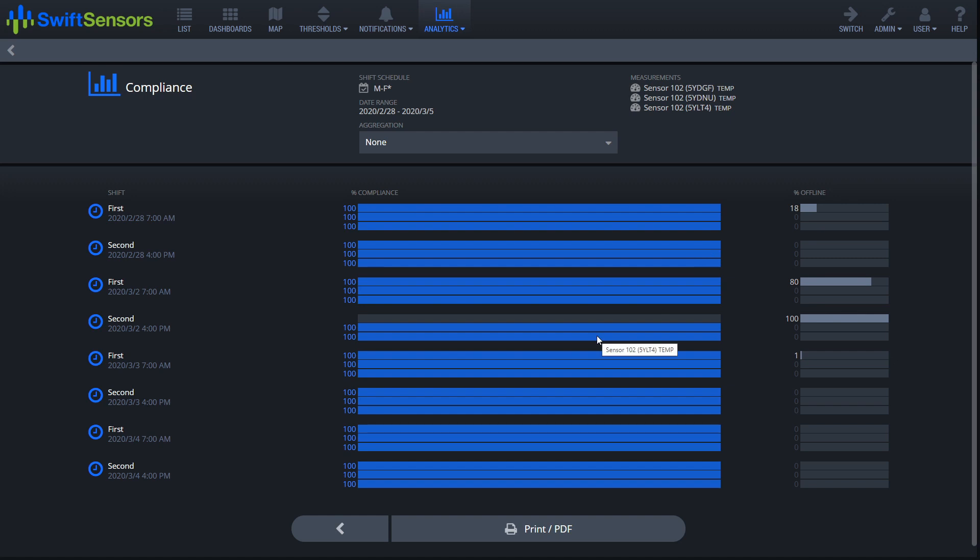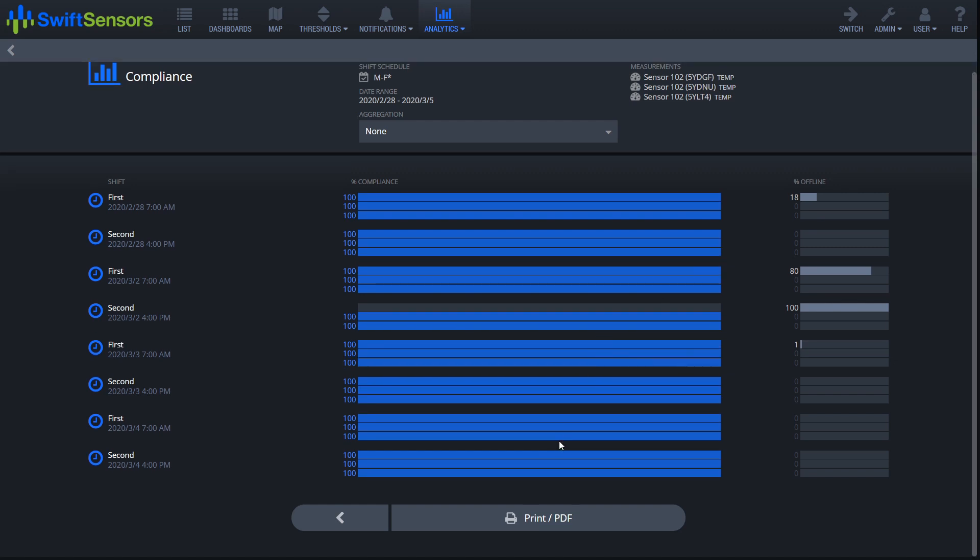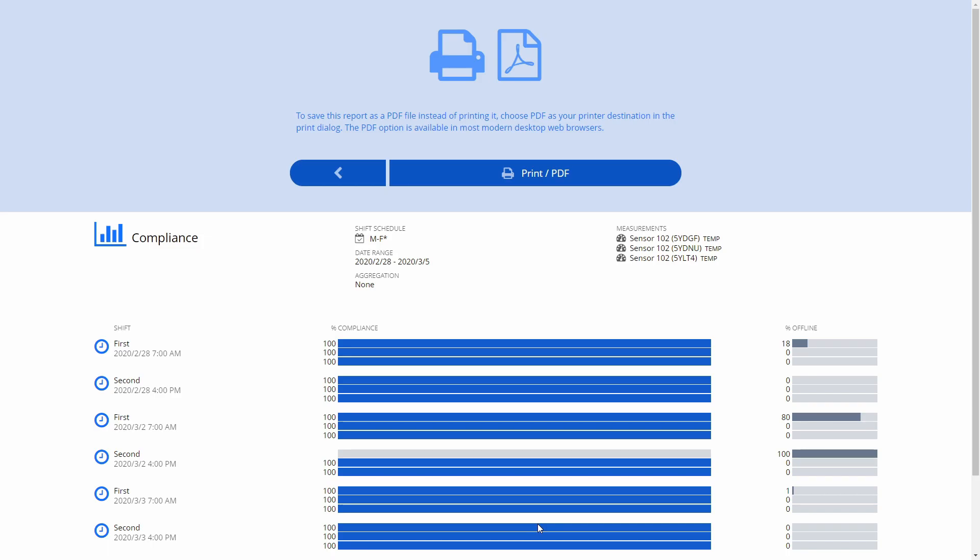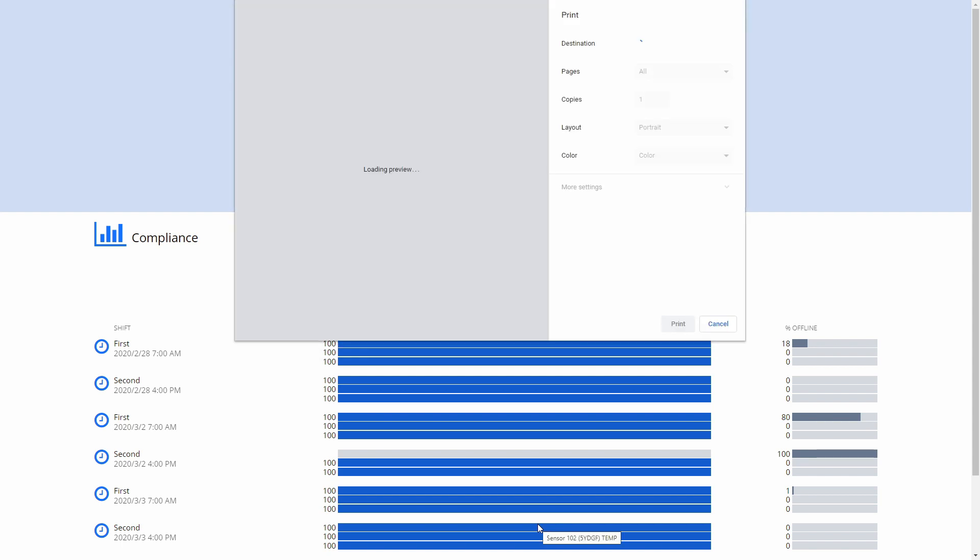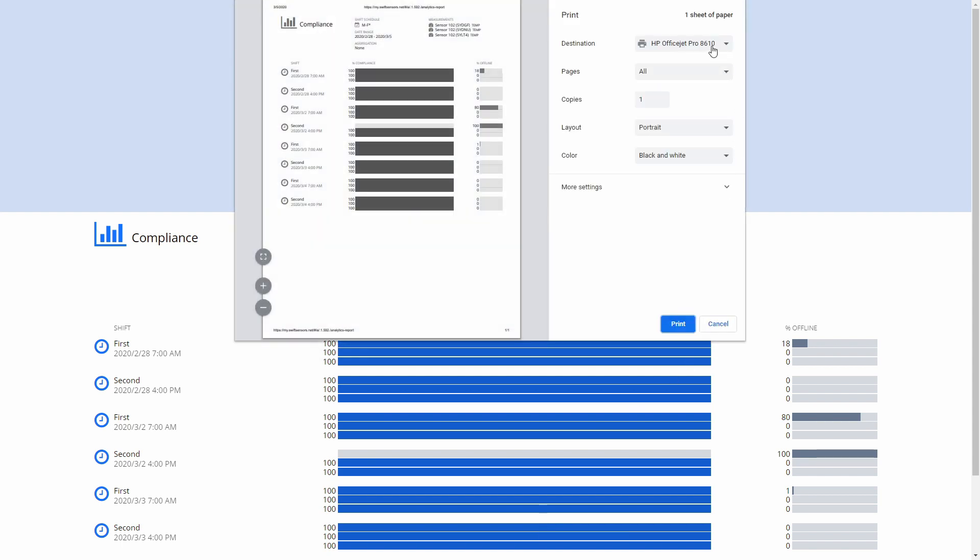Now to print out this report, just simply select the print PDF. It's going to ask you to choose your printer and just simply print.